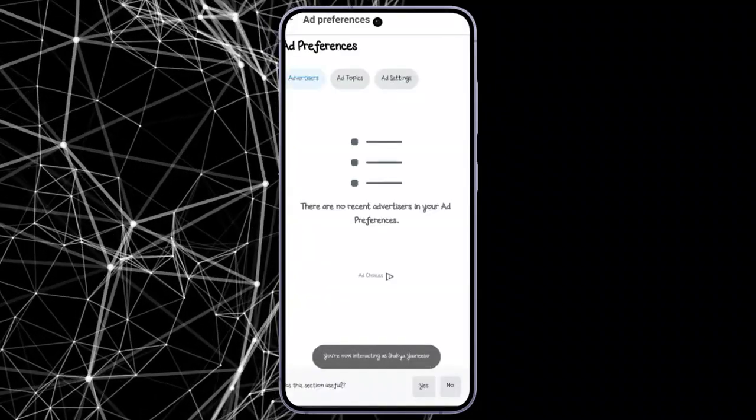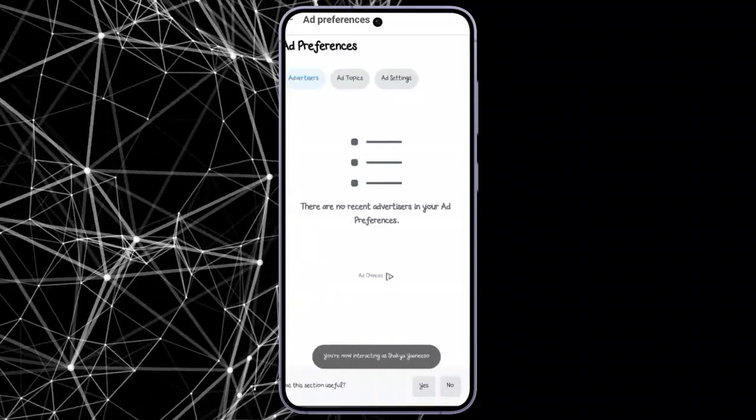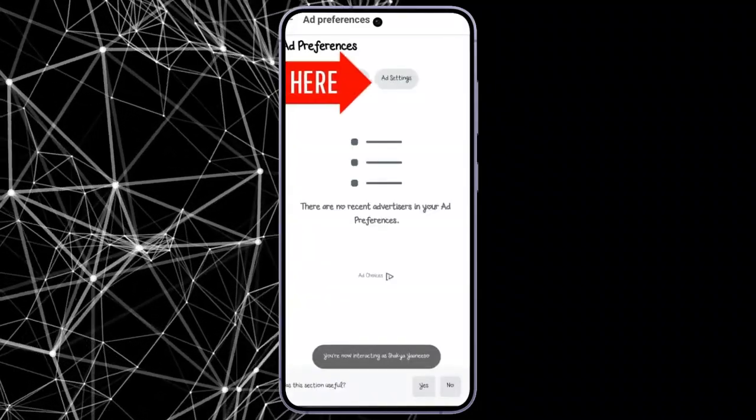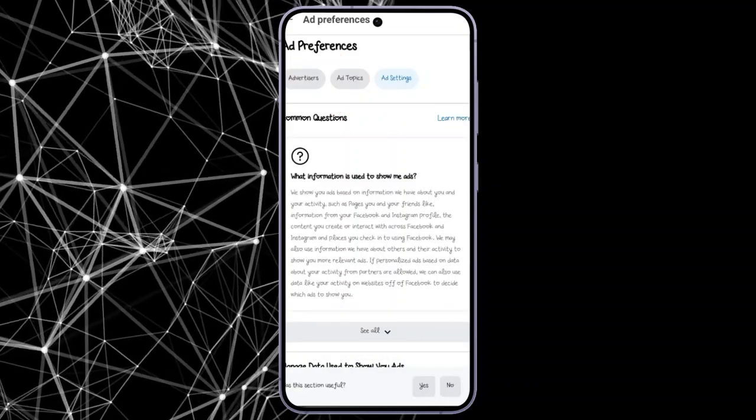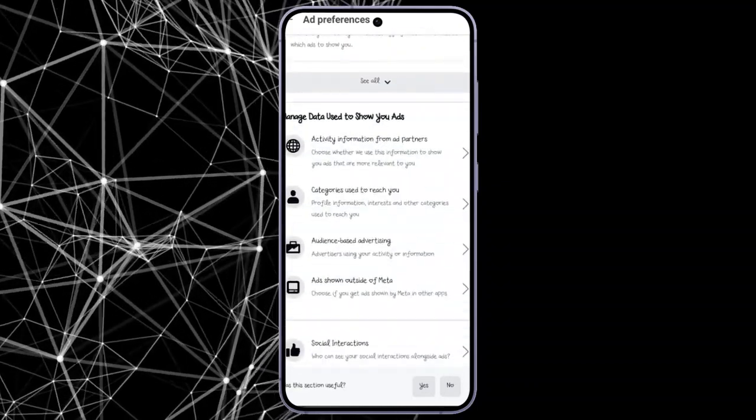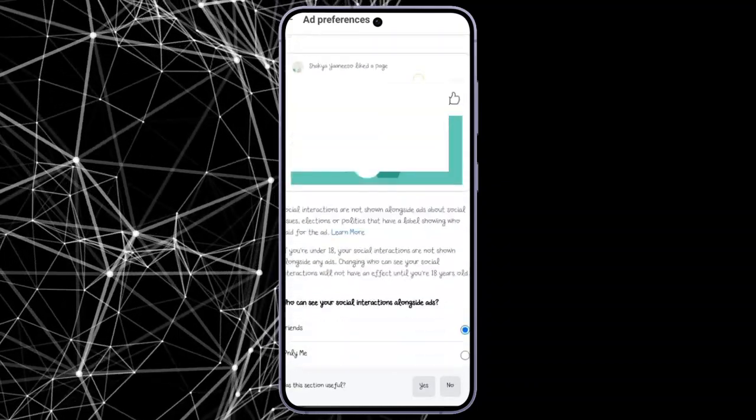You are transported to the next page where you will see tons of other options. Here, scroll down until you encounter Social Interactions. Click on it, and again scroll down one more time.